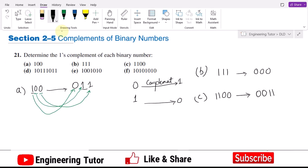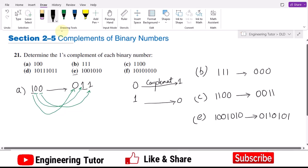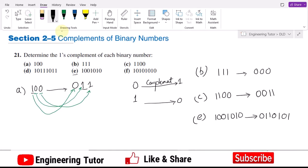Similarly, let me solve part e of the question. It is 1001010. What will happen: 100 will be converted to 011, this 10 will be 01, and this 10 will be 01 as well. So that is about the one's complement, which is also a very important concept in the complements of binary numbers.